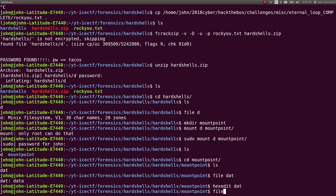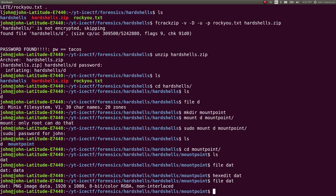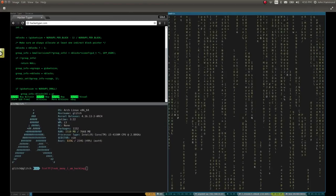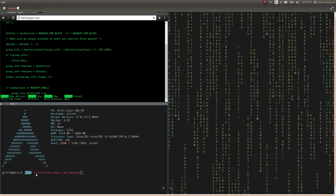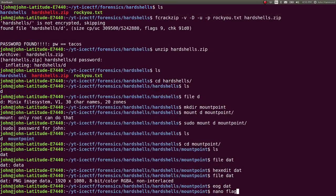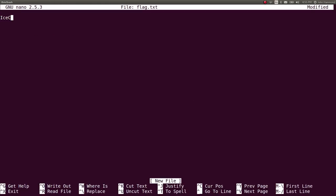I use Control-X to exit. If I run file on dat now, it thinks it's a PNG image file. We can open it up. And we get this file, which has our flag right down here: ICTF, look away, I'm hacking. Let's go ahead and jot that down.